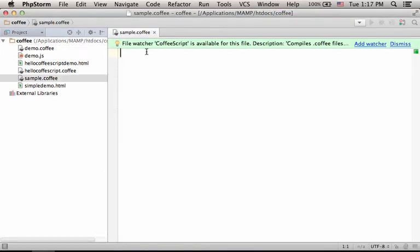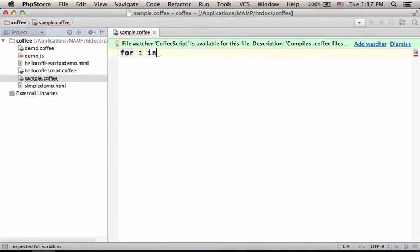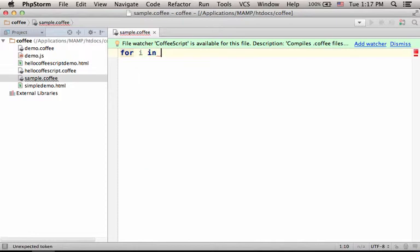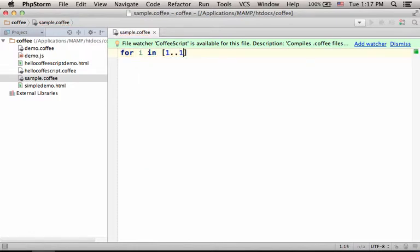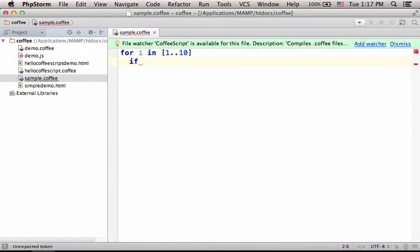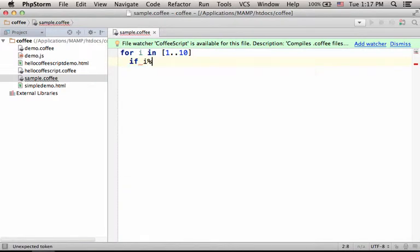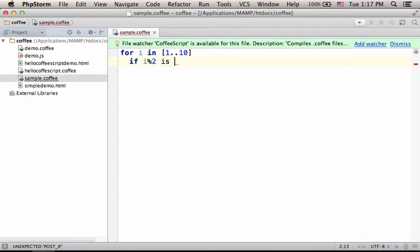Now let's write some code. Let's say for i in the array that includes all numbers between 1 and 10 included, we want to do the following. If i is 0,